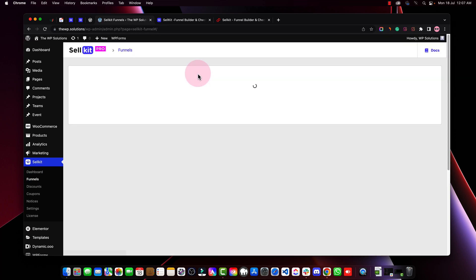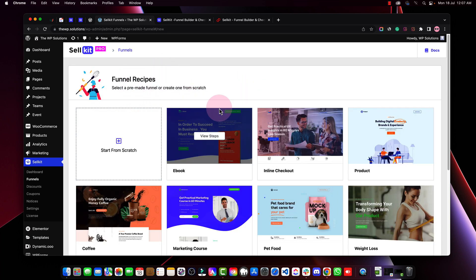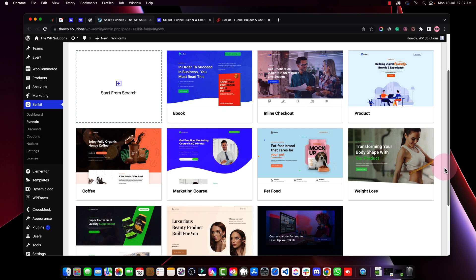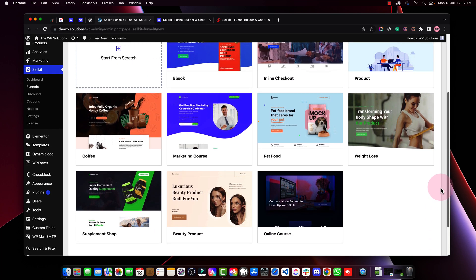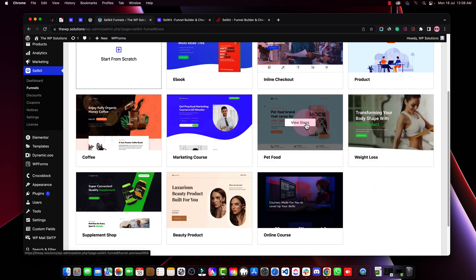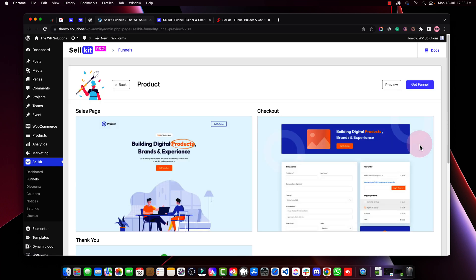Let's go to Funnels first and click on Add New. Here you'll find a bunch of pre-built funnel templates that you can utilize. You don't have to stick with any specific one — for example, you can use a pet template for a beauty product. It's all up to you how you customize them. Let's look at the steps in a funnel: a sales page, checkout page, and thank you page.